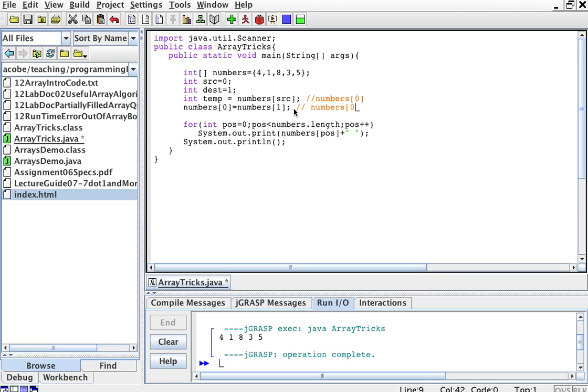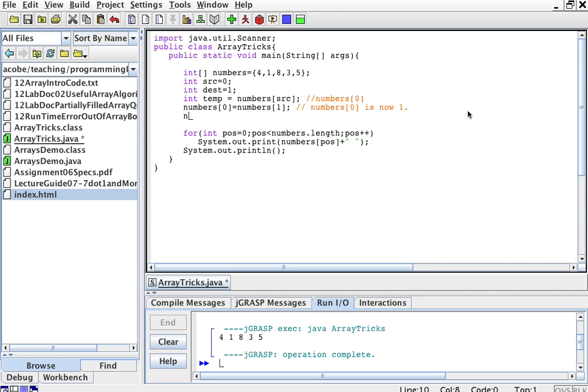So, numbers sub 0 is now 1, right? Because this number 1 passes over to this side. And then, numbers sub 1 is going to be equal to temp. So, this one here is going to be equal to whatever we stored in temp, which happens to be 4.